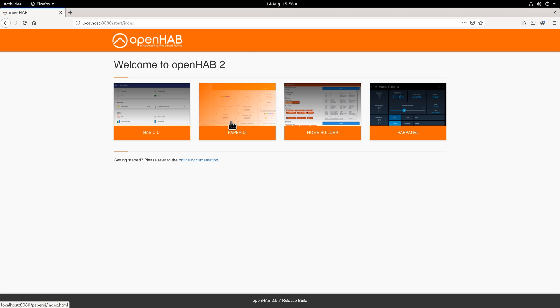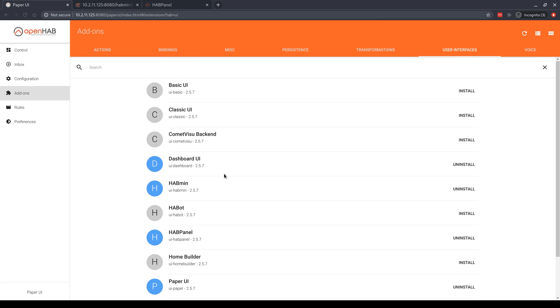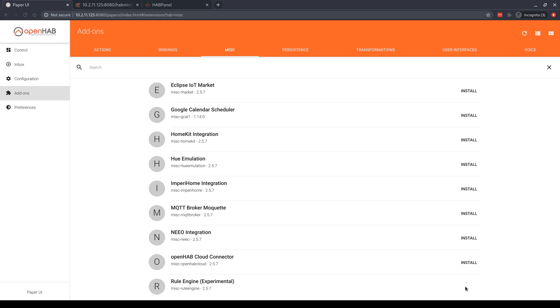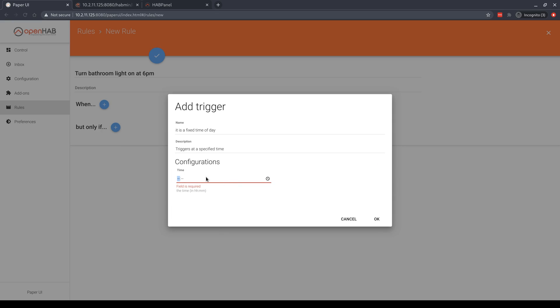OpenHAB also ships with four user interfaces out of the box, which I find pretty confusing. One of them, HabPanel, is made for wall panels or tablets. However, the other three give you more or less functionality depending on which one you choose. The whole concept of having different UIs for different functions I find frustrating and probably the weakest point of OpenHAB for me. For example, if you choose Paper UI — the recommended UI on setup — there is no way to do automations out of the box. However, if you choose Habmin, you will have access to automations immediately, but how is the user meant to know this at startup?